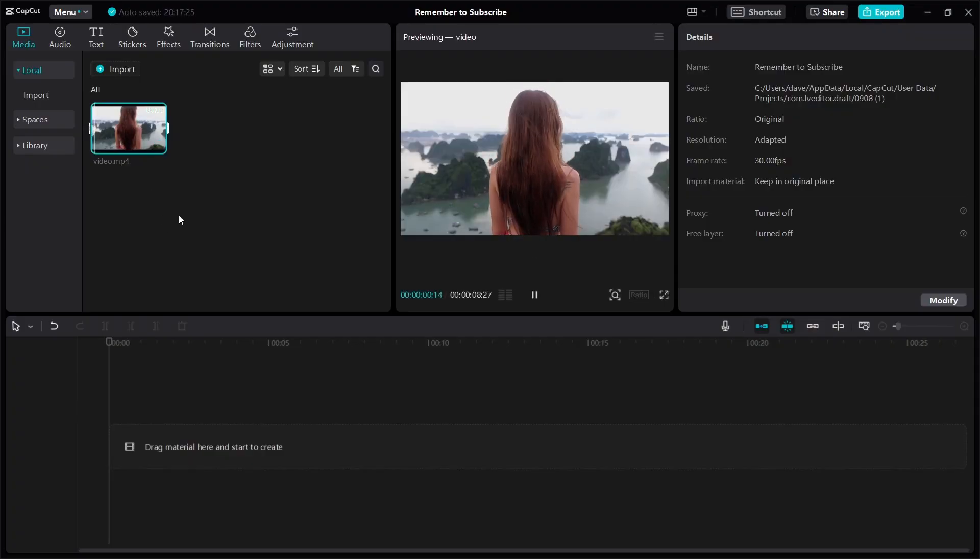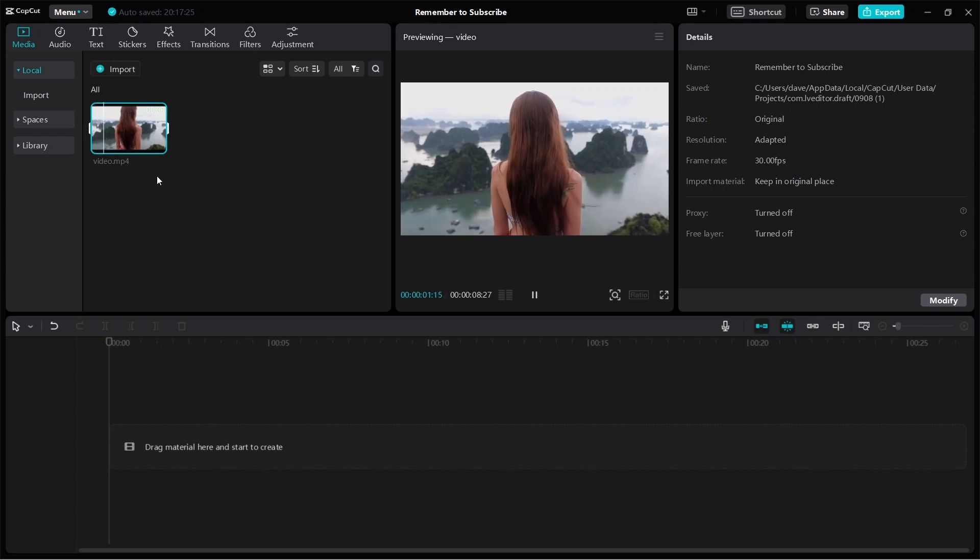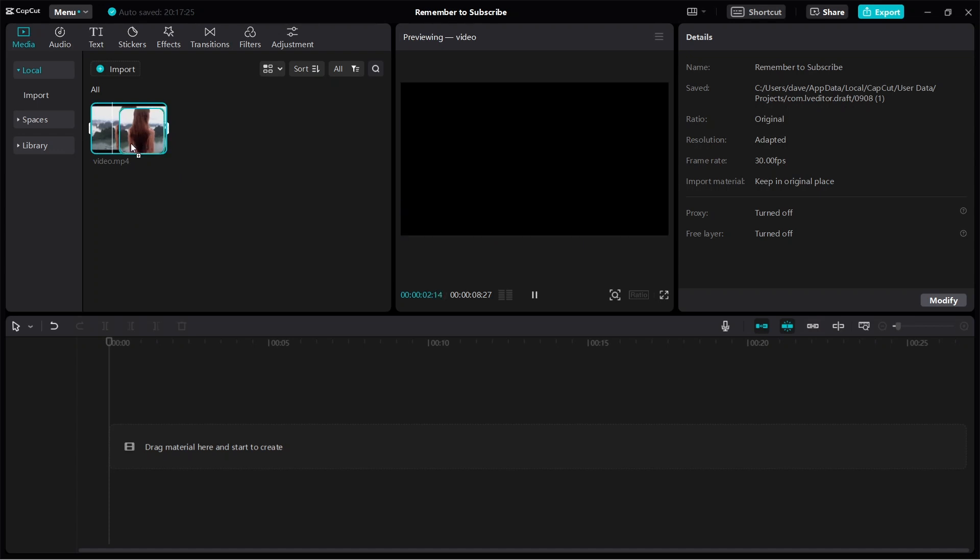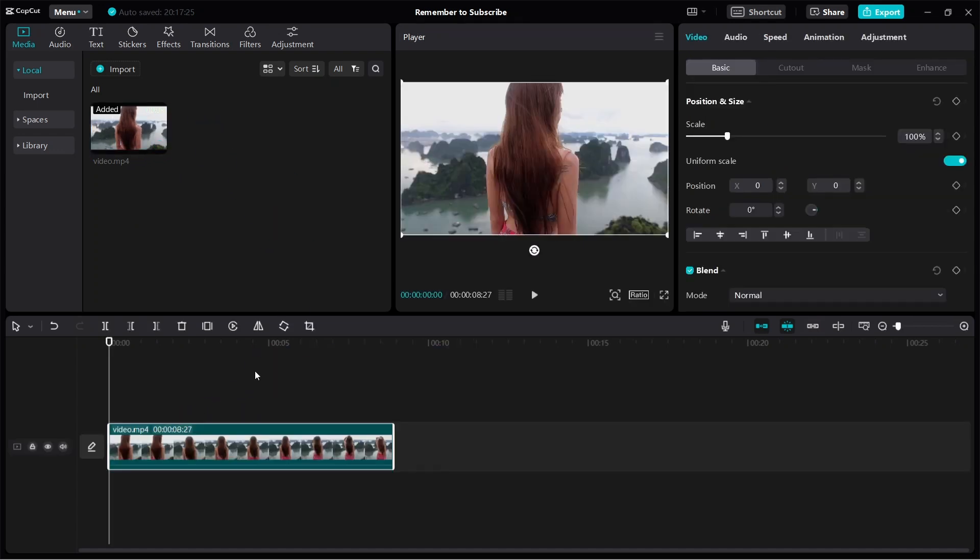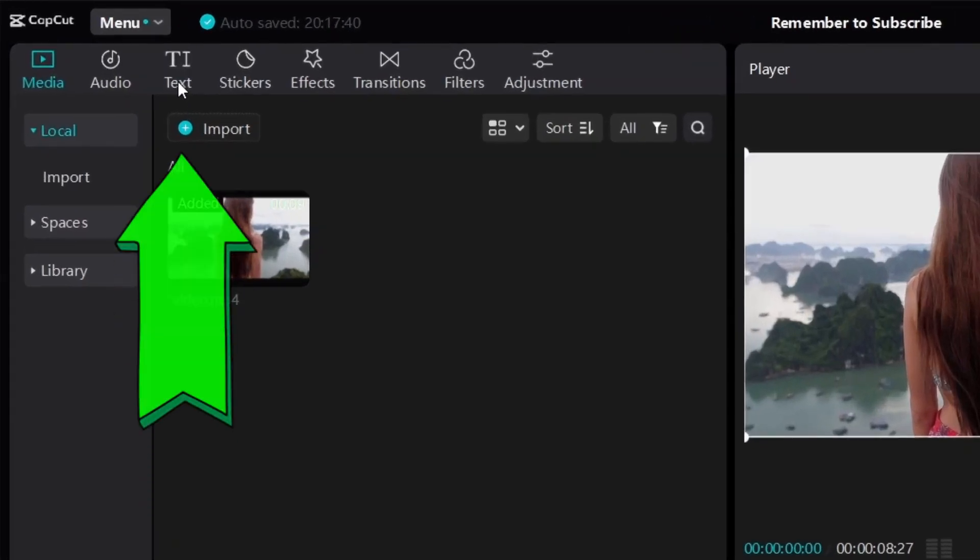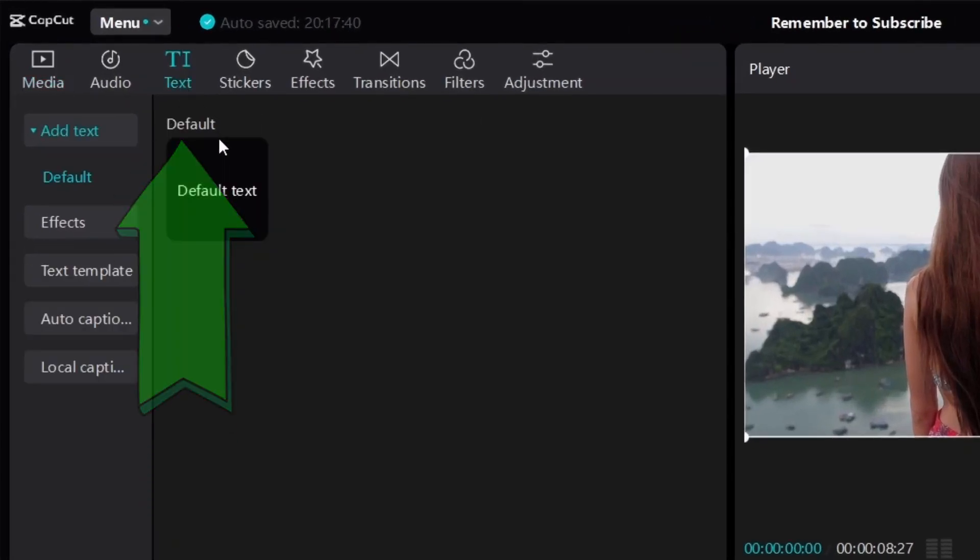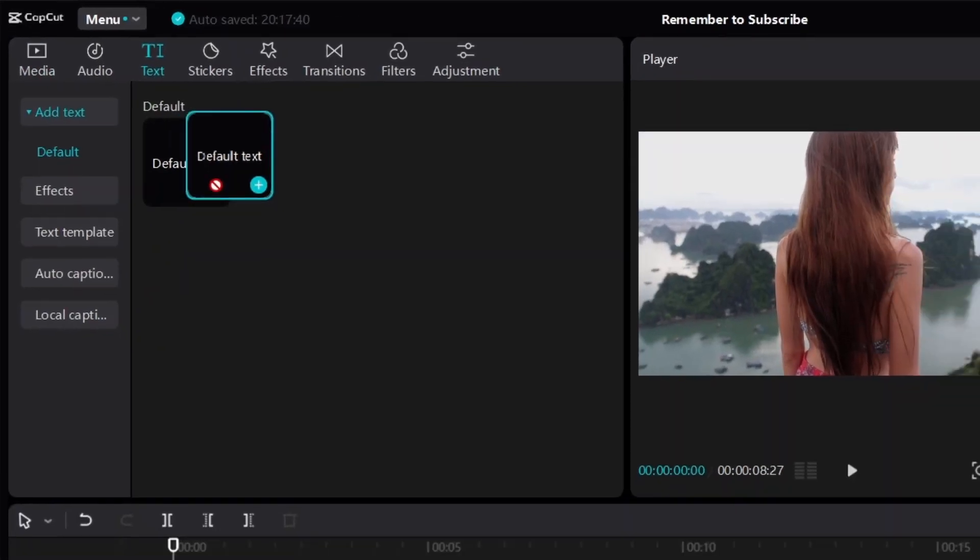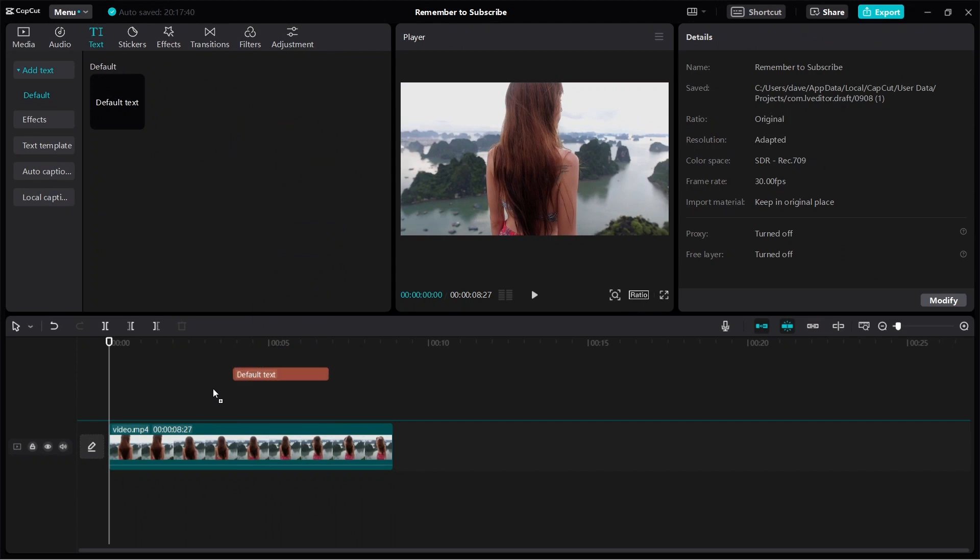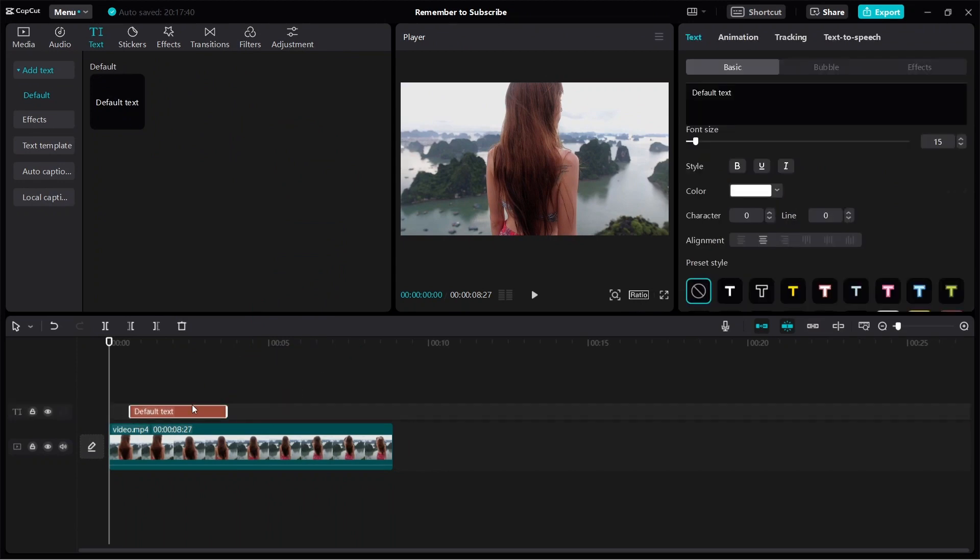All right, let's use this video as an example. I'm going to click and hold and bring it down to the timeline just like this. Click on text, and over here you see default text. Click and hold and then bring it down to the timeline like this and let go.